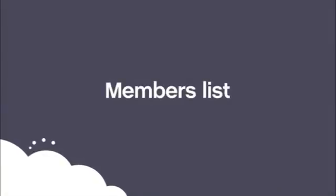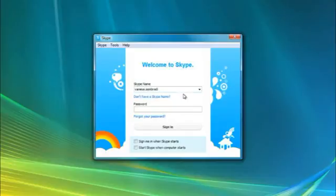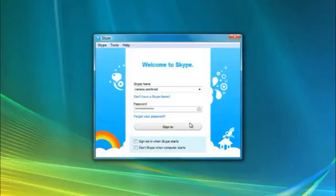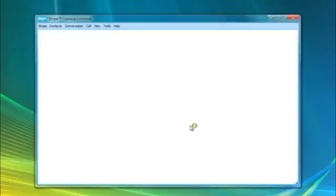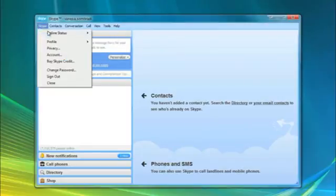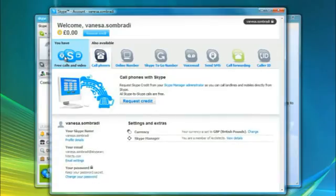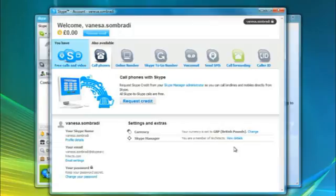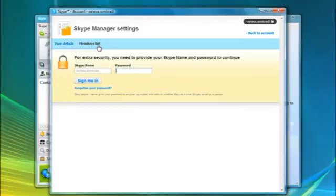Members List. There's an easy way for members to add colleagues to their Skype contacts list. It's called the Members List and any member of your Skype Manager can use it. To view the list, a member signs into Skype and selects Account from the Skype menu bar. Under Settings and Extras, they click View Details and then Members List.